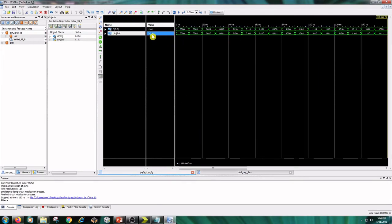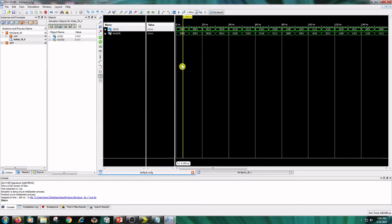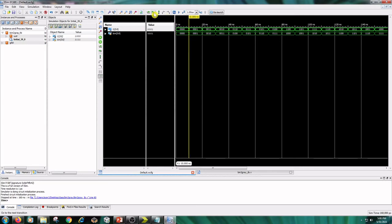Here the binary inputs are 0000 to 1111, according the outputs are obtained in gray code. In the first transition the input is 0 and output is 0, and in another transition input is 1 and output is 1.